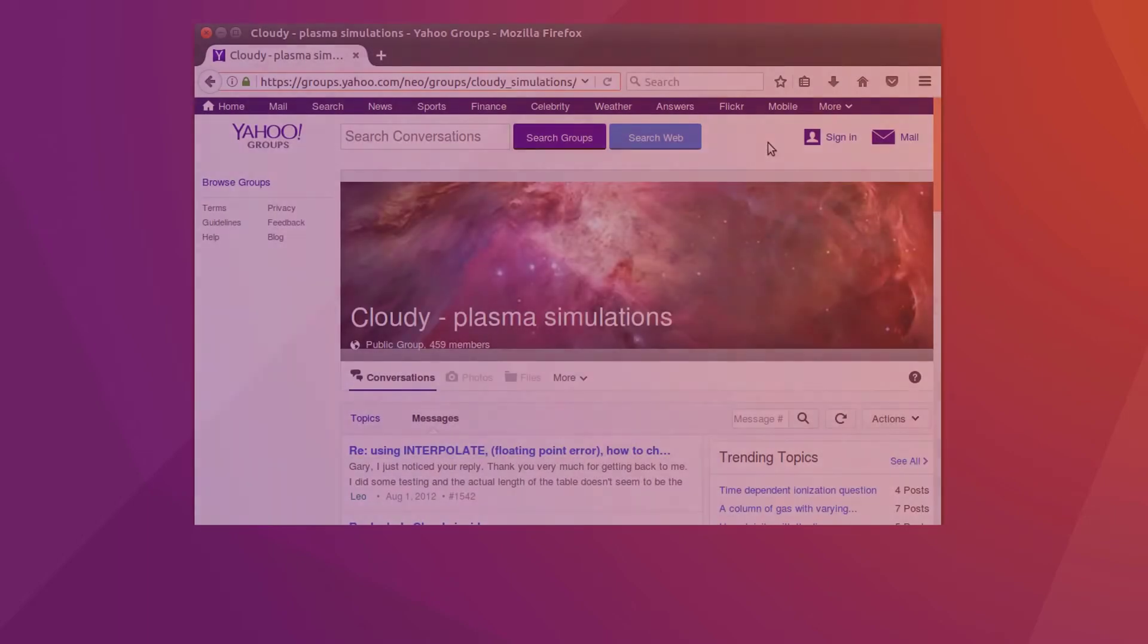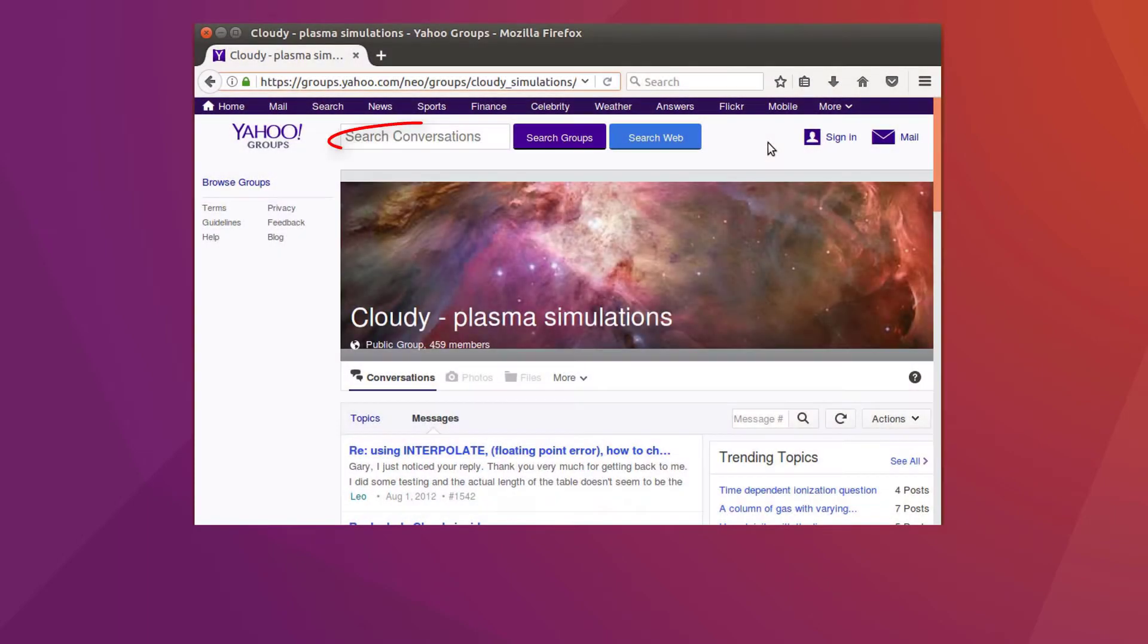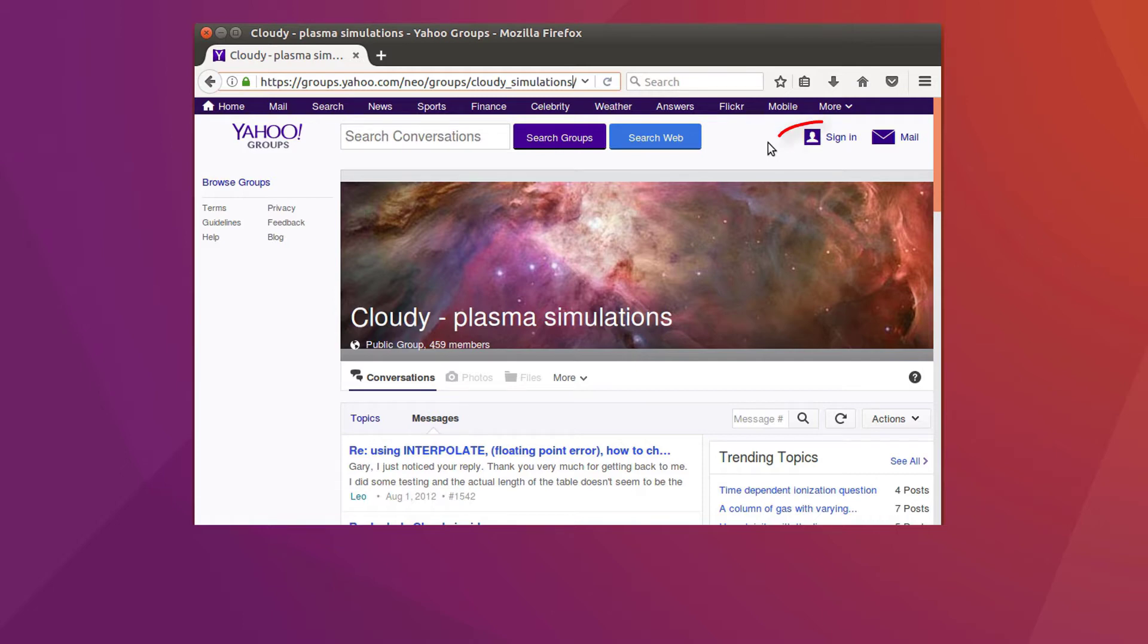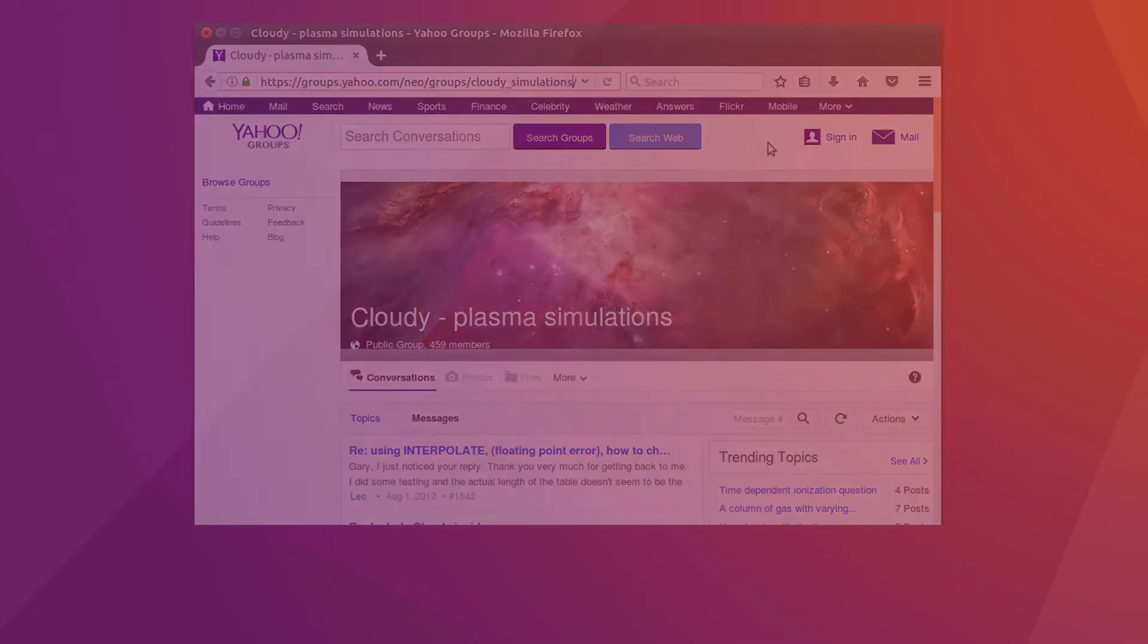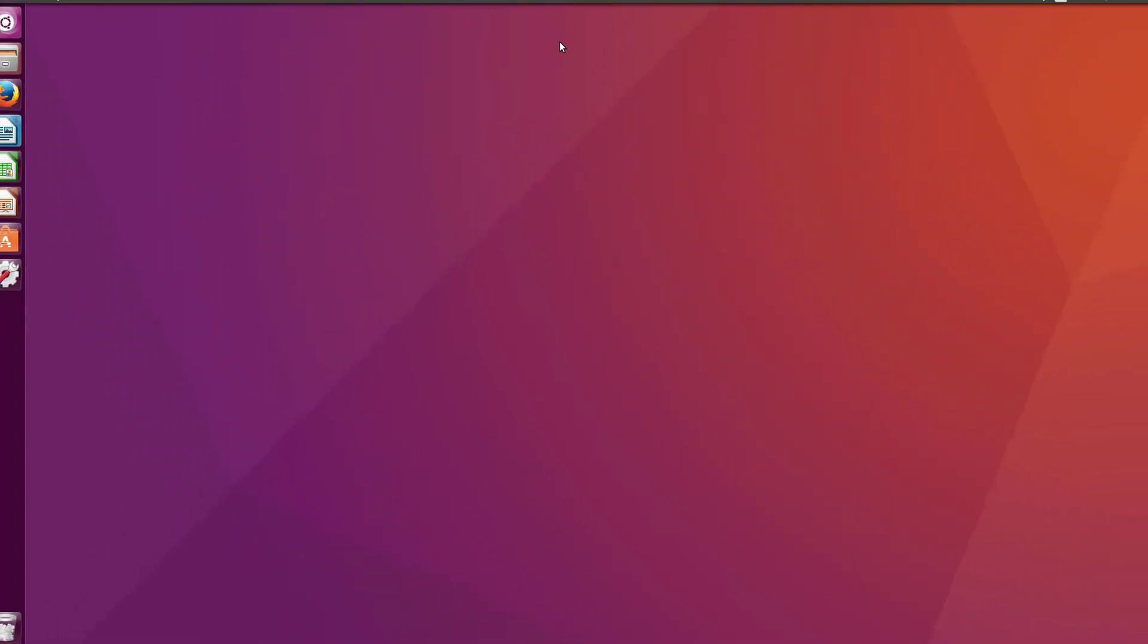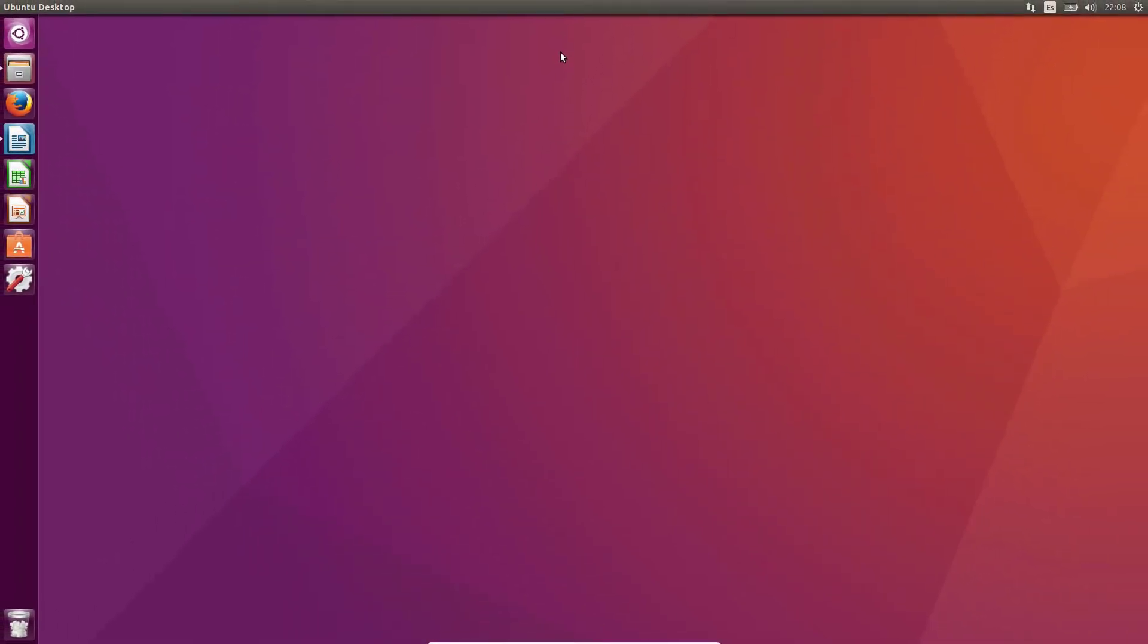For more specific doubts regarding Cloudy physical models or technical issues, you should visit the Cloudy Plasma Simulations News Group. You can use the inbuilt search function to check if any user shares your issue. If not, you can create an account and post your question. In any case, Cloudy mechanics are properly described by its documentation.